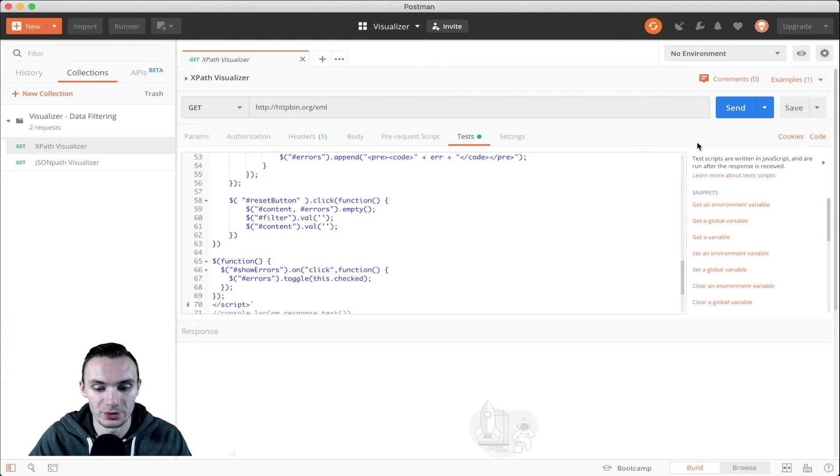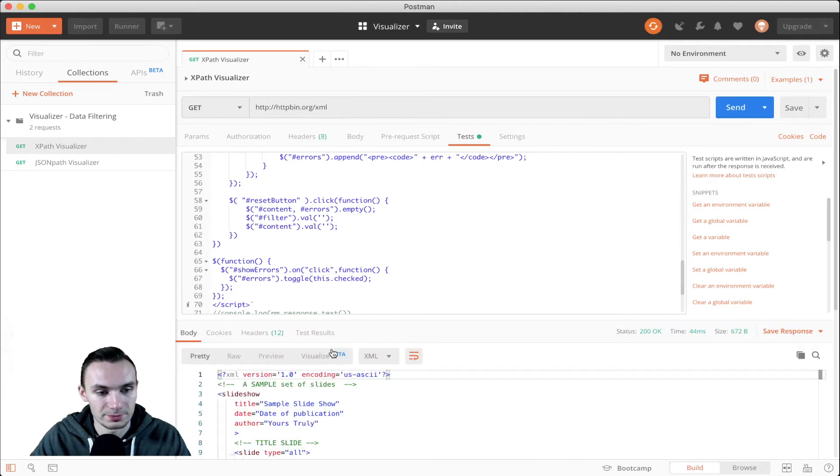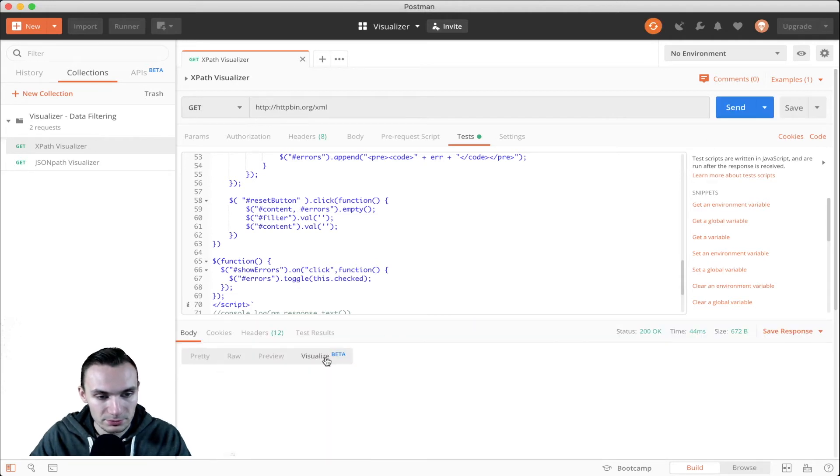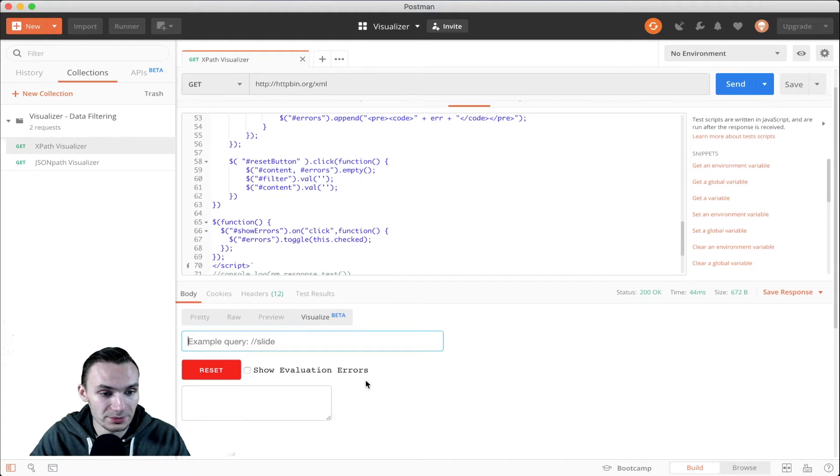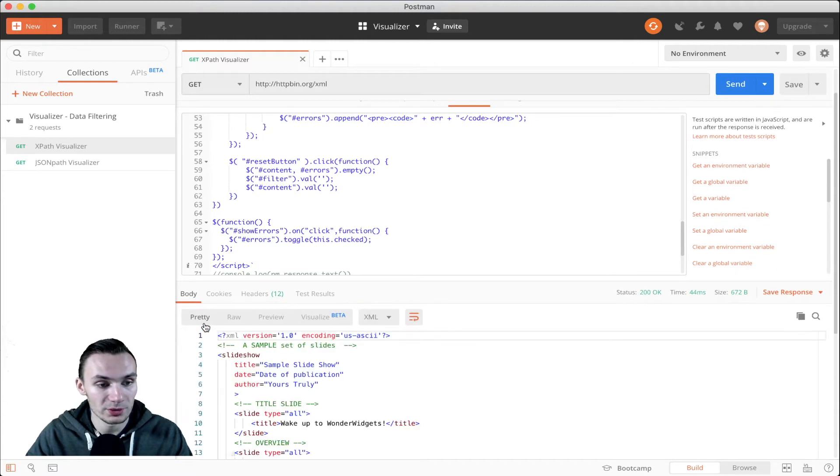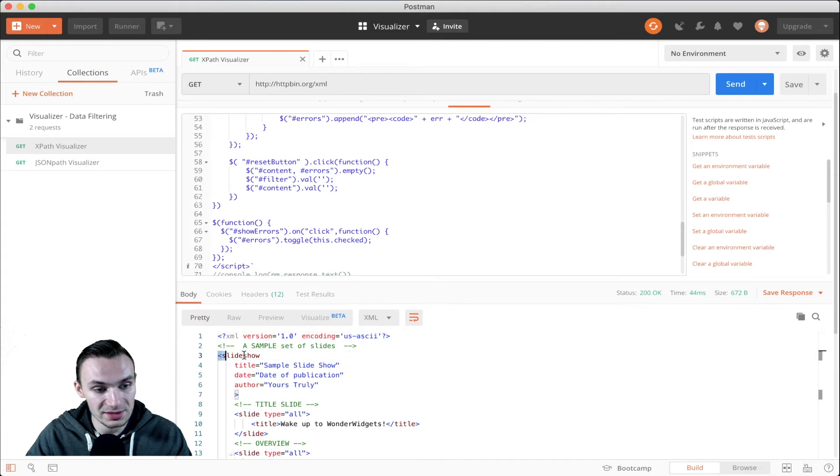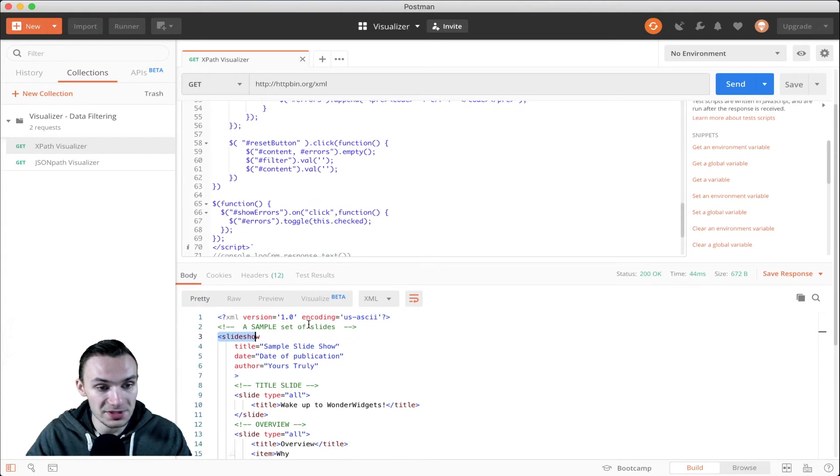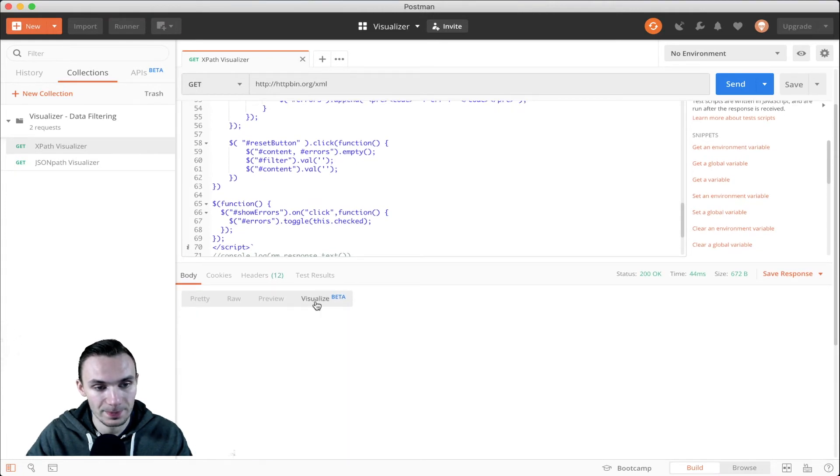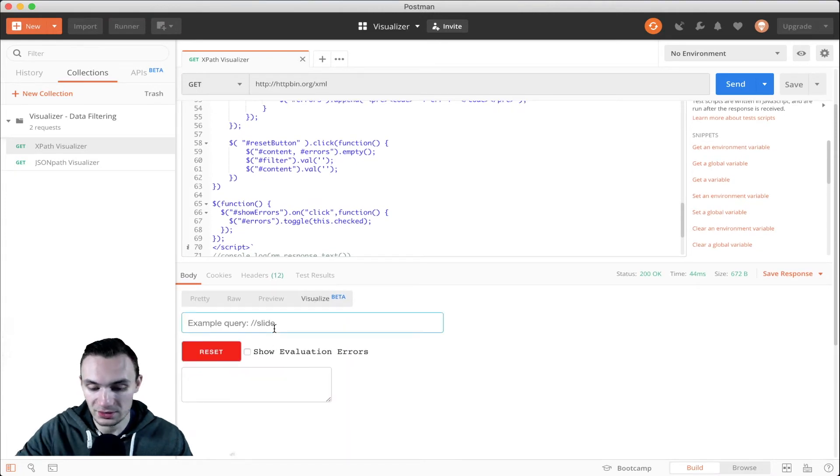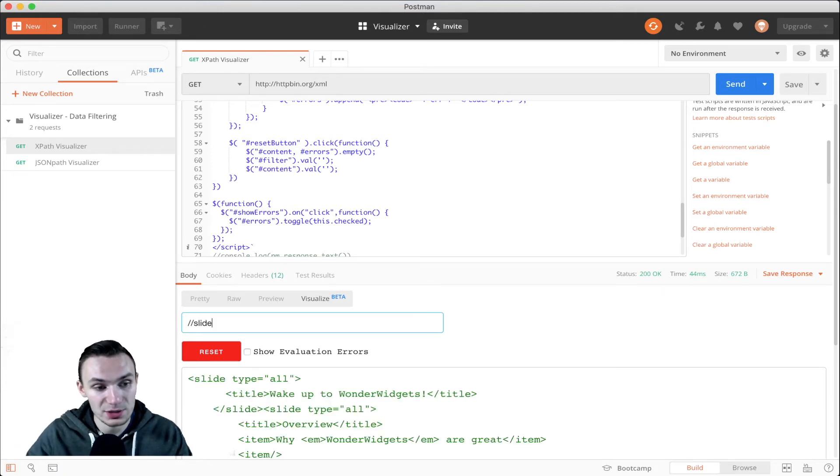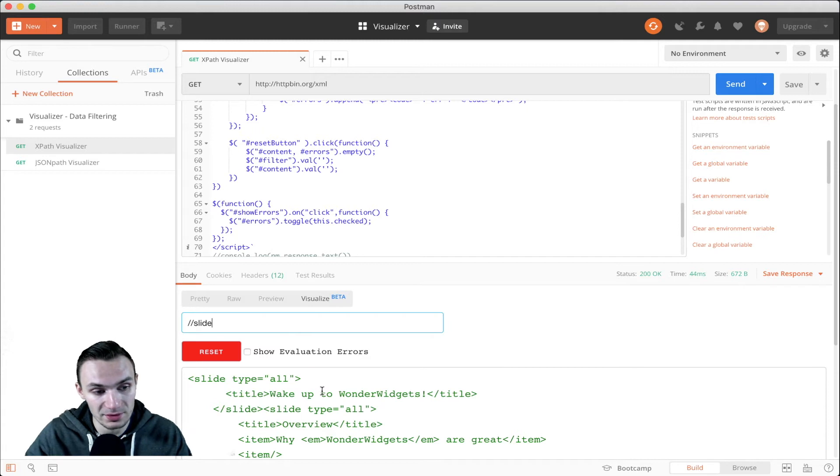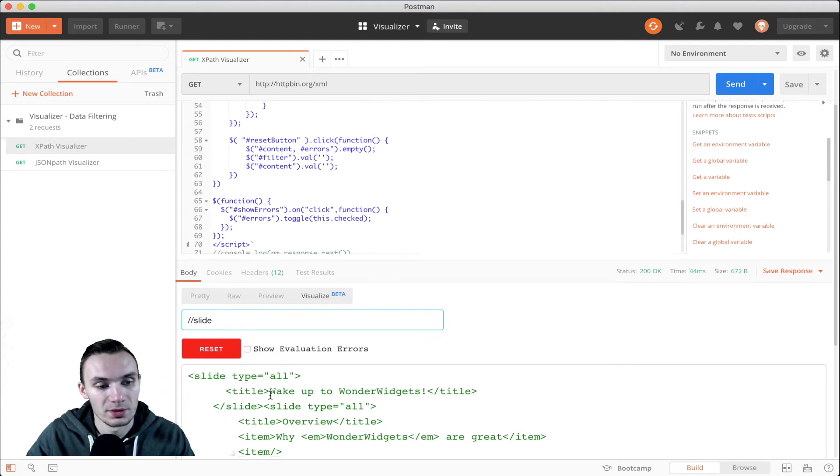So let's go ahead and show this out. Once I click send, here we go to visualize and we get to see what we can do. Going into pretty, we get to see the slideshow XML we have and then a couple slides under it. Now when I do visualize and I do let's say two forward slash slides, we get two slides that come back because this tag matches two elements within here.